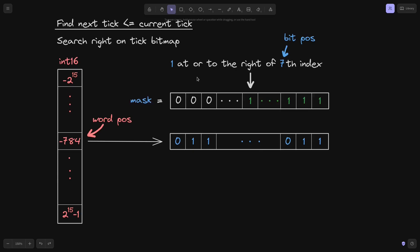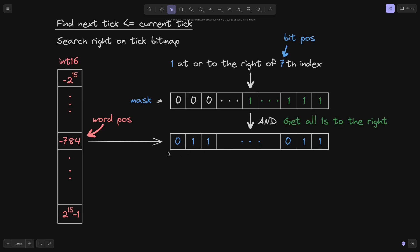To find the 1 at the 7th index or to the right of it, we first create a mask. The mask will be all 1s at the 7th index and to the right of it; to the left of the 7th index, everything will be 0. We do a bitwise AND with the current value from the tick bitmap, and this will give us all 1s to the right of the 7th index.